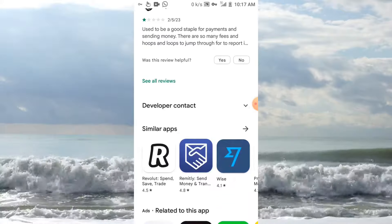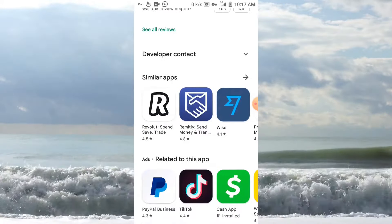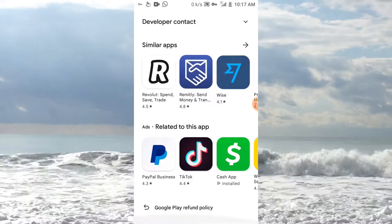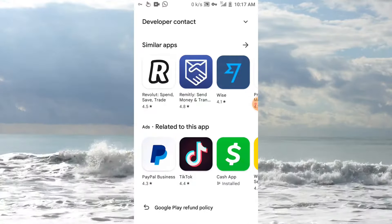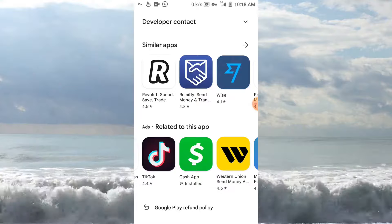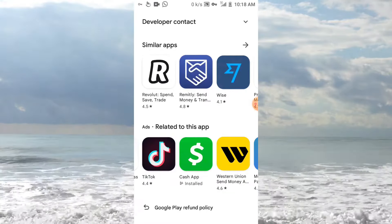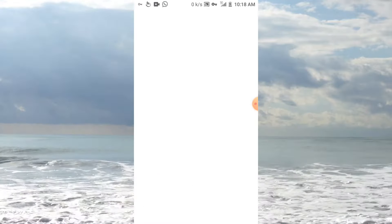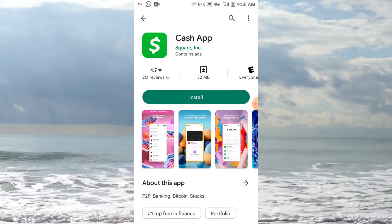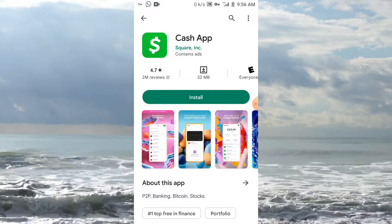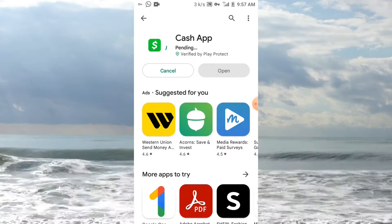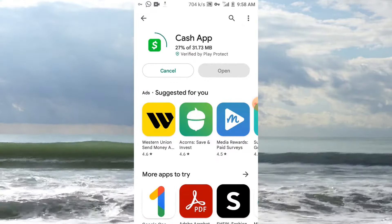As you can see, the Cash App is here, being recommended under 'Related to this app'. All you have to do is click on Cash App. You can see the install button — just click Install and it will start to download and install. It is as easy as ABC.